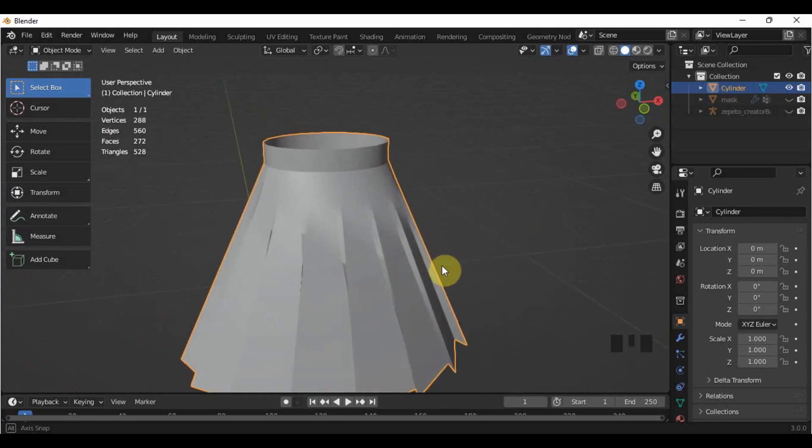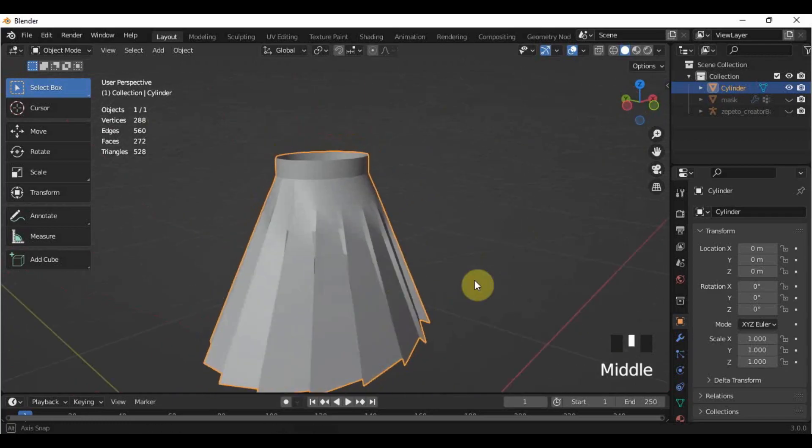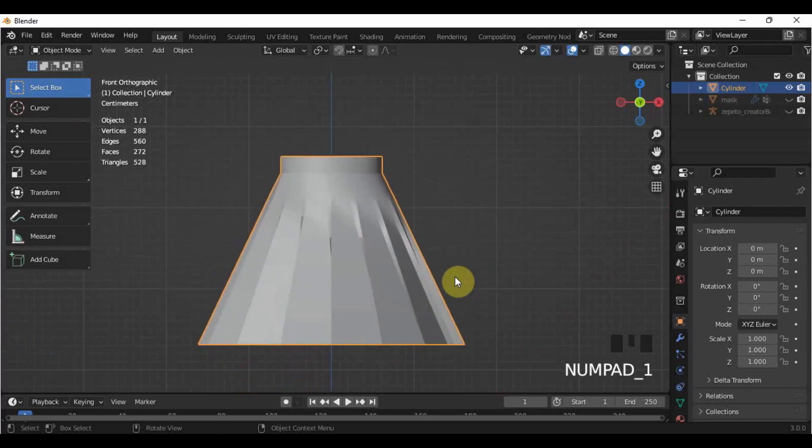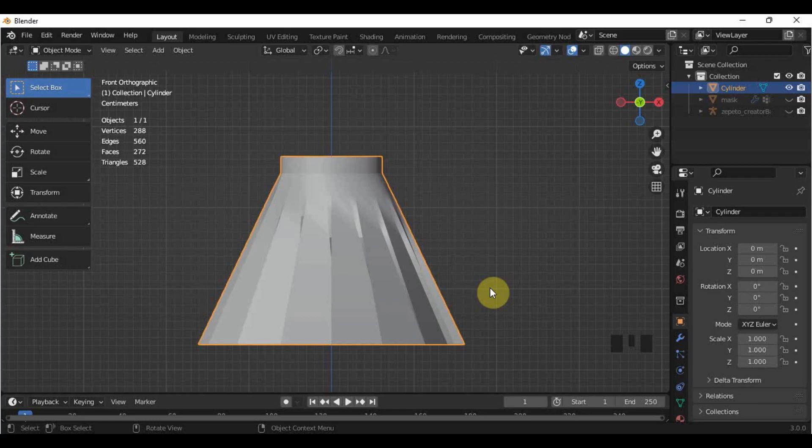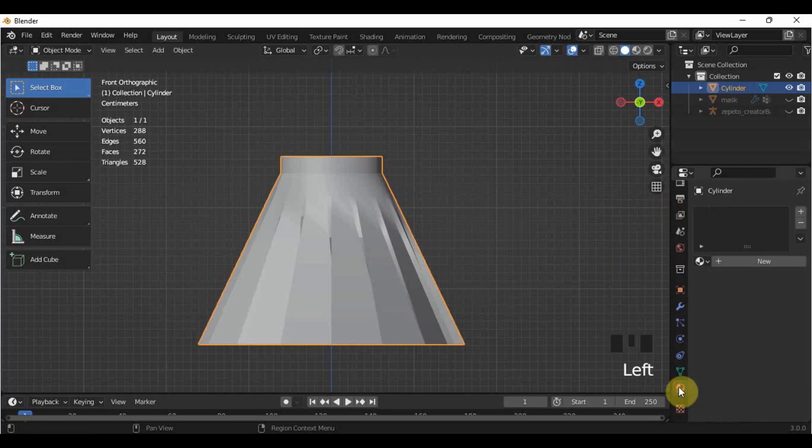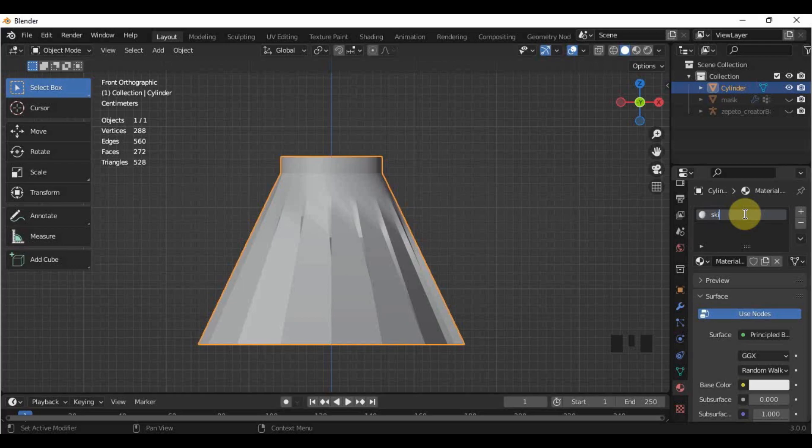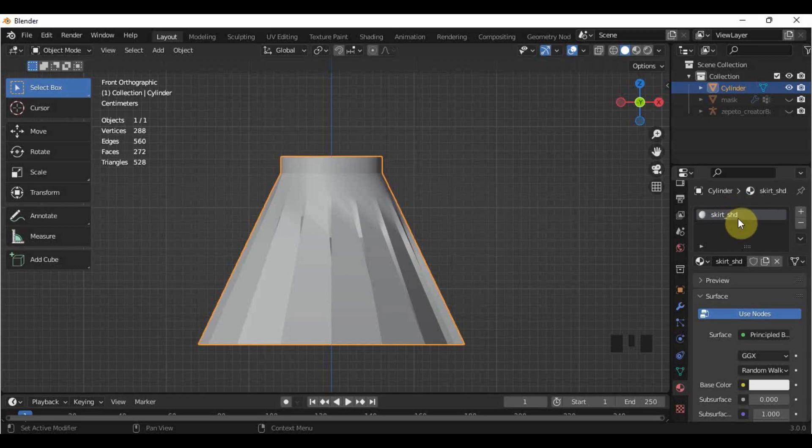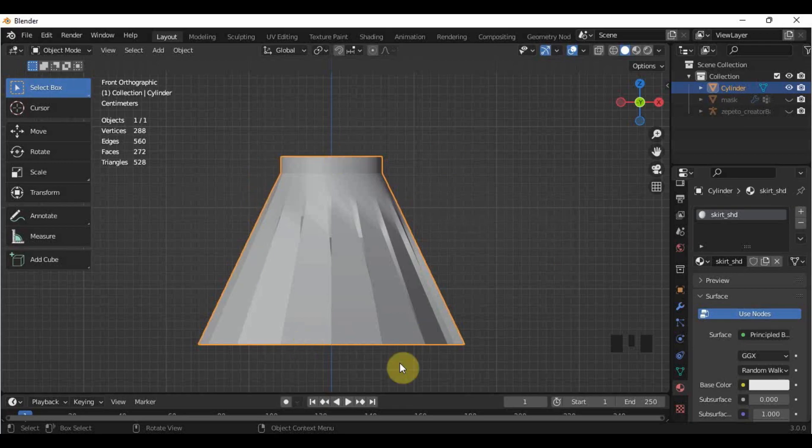If you have no more additional fixing for your skirt, we can now assign a material to it. A material is where we will put our textures or designs in Unity. So click the skirt, then go here in the Material Properties. Click New, then change the name of the material by double-clicking it. We have to put SHT for every material that we will use to familiarize ourselves with the materials once we go to Unity and for organization purposes.